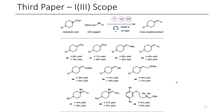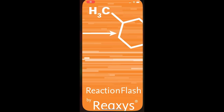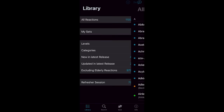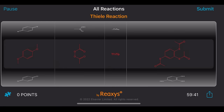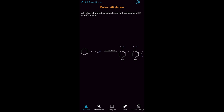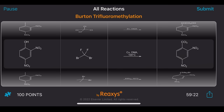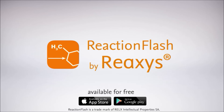Today's video is sponsored by Reaxys, my preferred chemistry information system for searching chemical reactions and related literature. They also have a free app for iOS and Android called Reaction Flash, with over 1,000 named reactions in organic chemistry. You can quiz yourself on how these reactions work, what reactants are used, and what products are formed. The app lets you view mechanisms of named reactions, test your knowledge with an interactive quiz, and search specific examples from peer-reviewed literature. Download it on iOS or Android via the link in the description.